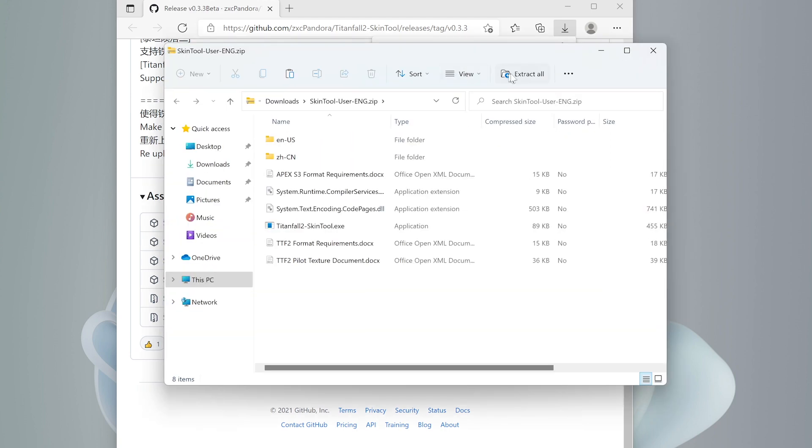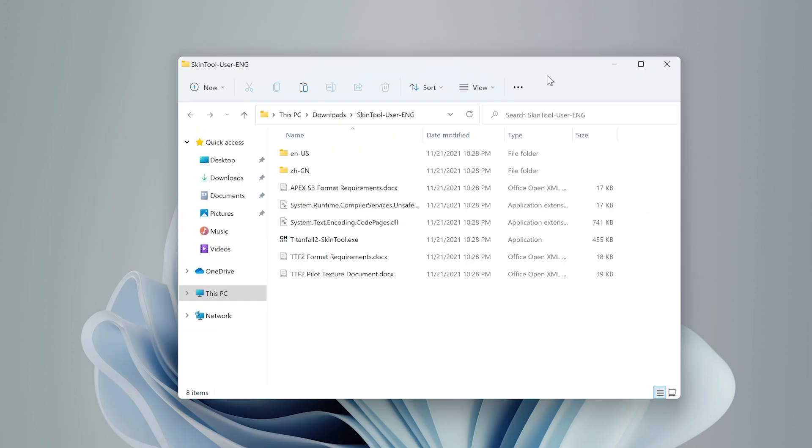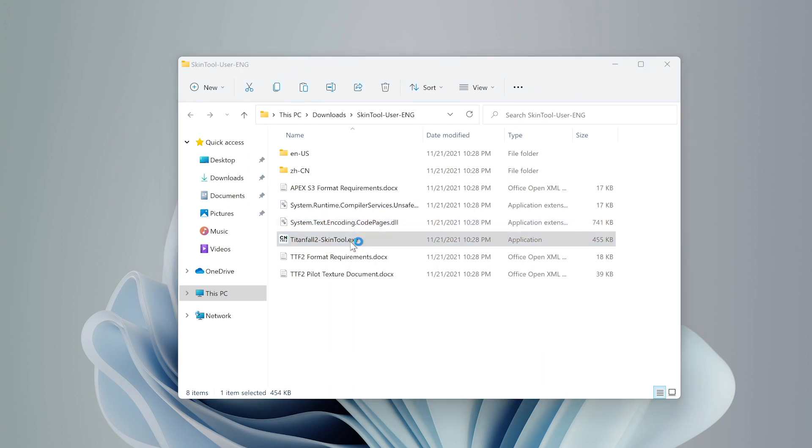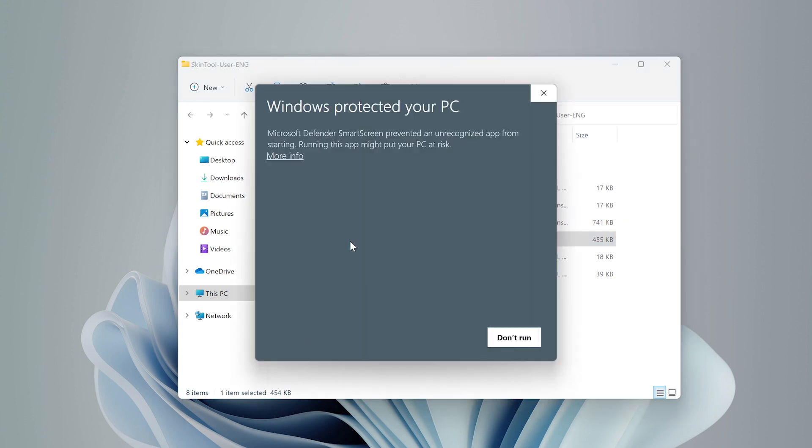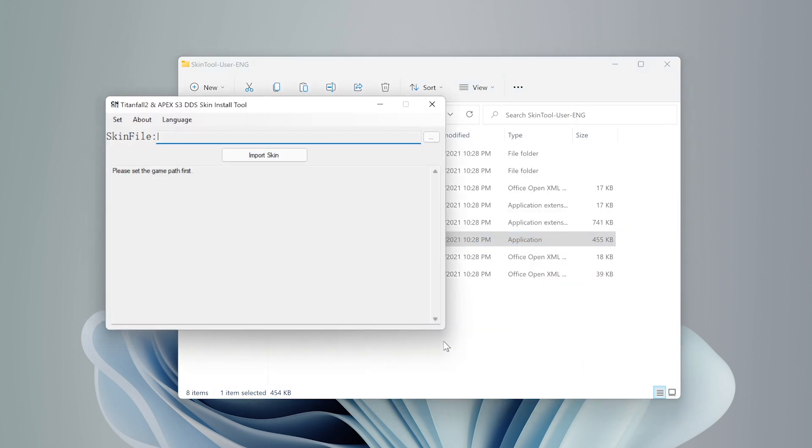We can now go ahead and extract the zip to a safe location. After that's done, open the folder and open the Titanfall 2 skintool.exe file. Windows smart screen will show you a popup notifying you that the developer of the app is not identified, but this tool is safe to use, so we can just go ahead and click run anyway.